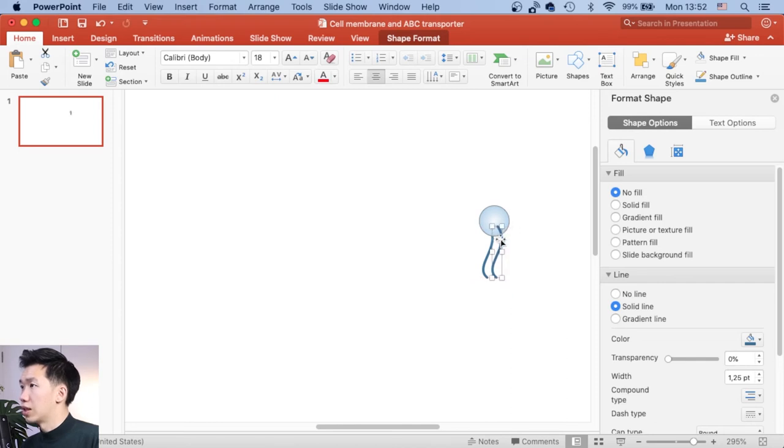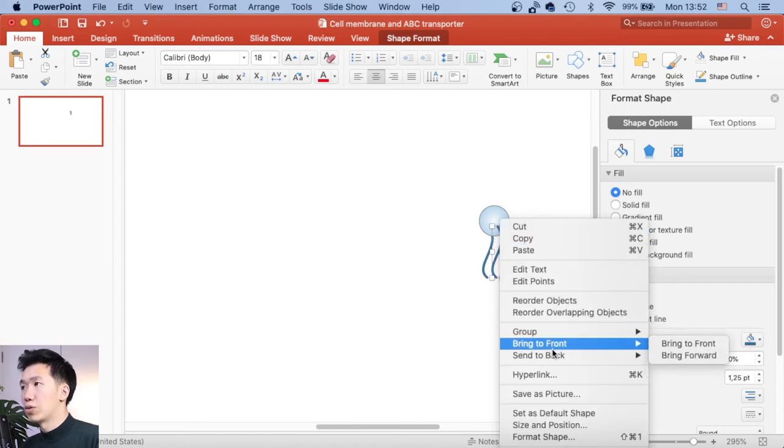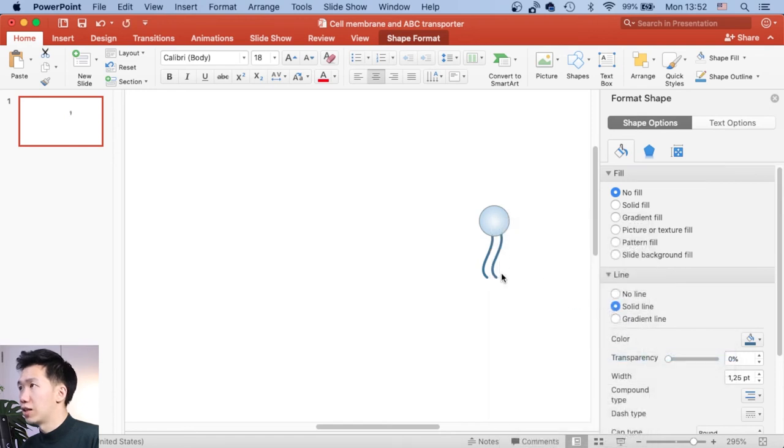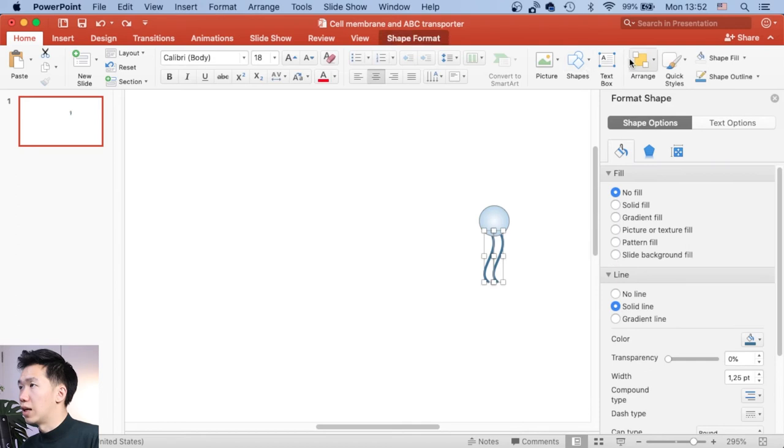And also then send it to the back. If you want to make sure the chains are aligned, you can select both of the chains. And then come to Arrange and then Align to Button.